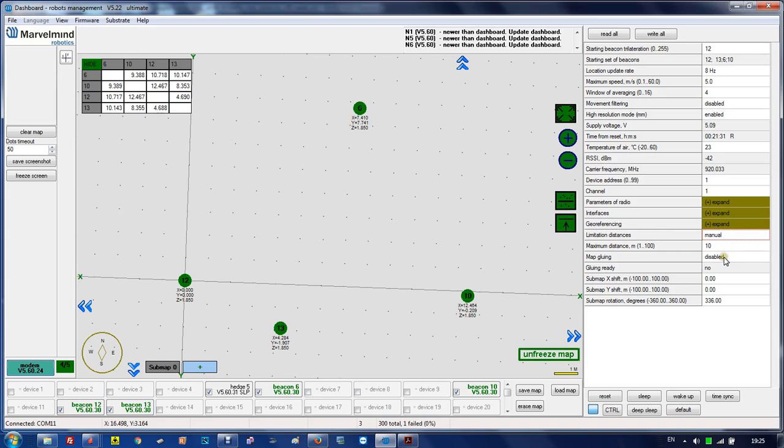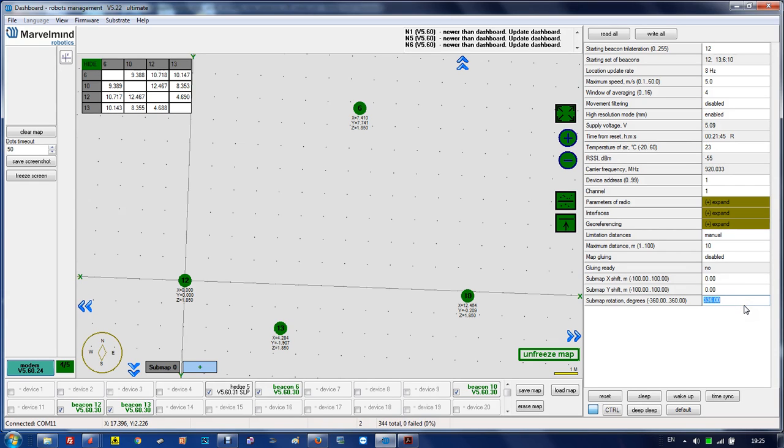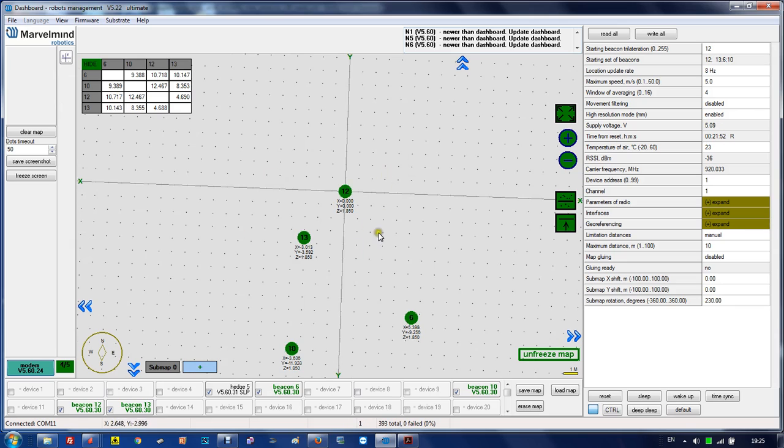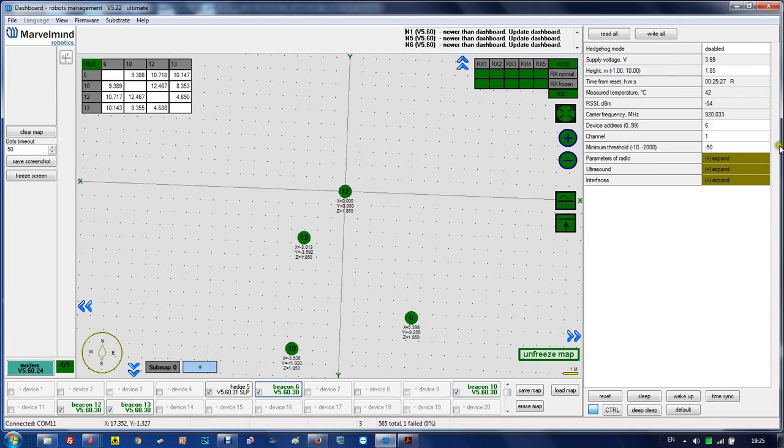Map gluing, frankly speaking I don't remember. Submap shifts is very important when you're doing submaps - it's more advanced. Submap rotating we already discussed in the previous video, so you can rotate the submap against the axis.